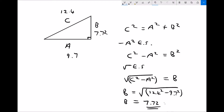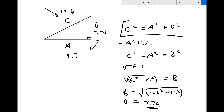It doesn't matter where you label a and b on the triangle, providing you always remember that the longest side is c. A and b are interchangeable — they are the two shortest sides. Pythagoras' theorem is c squared equals a squared plus b squared.